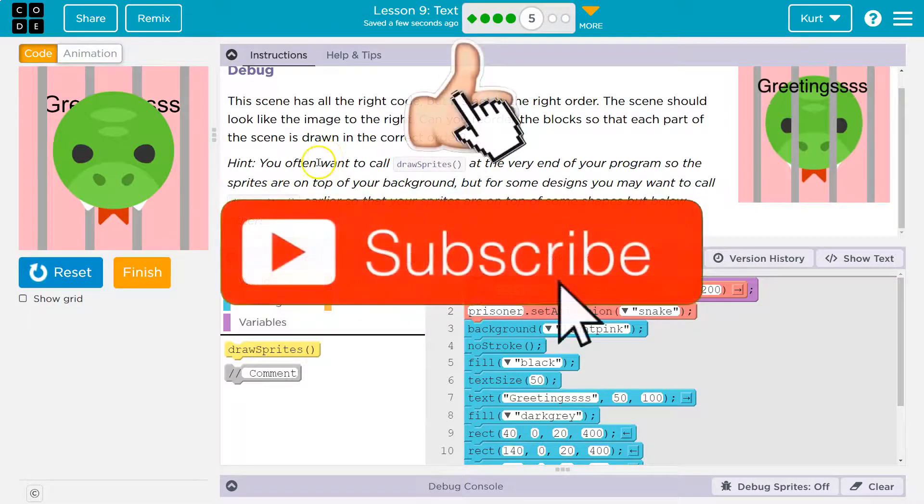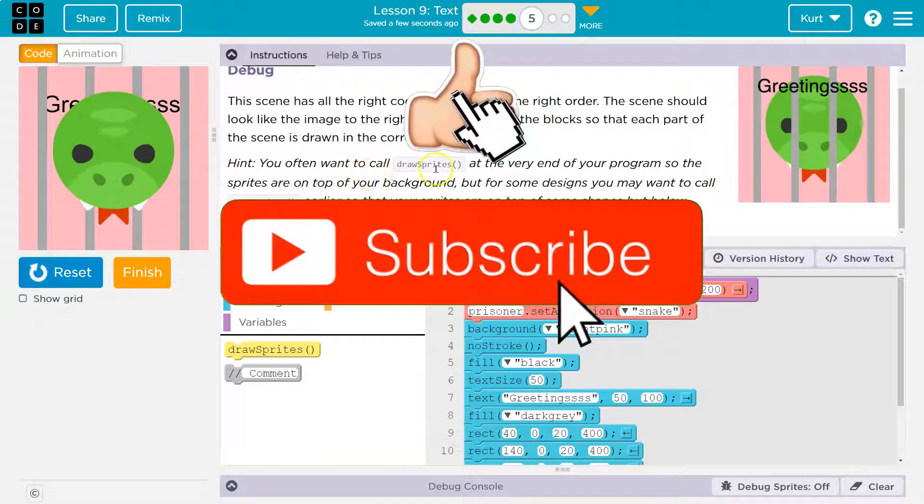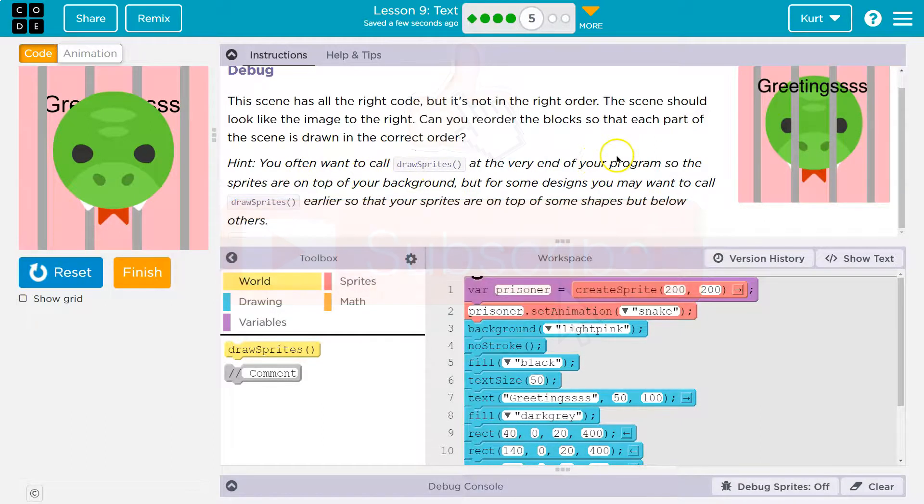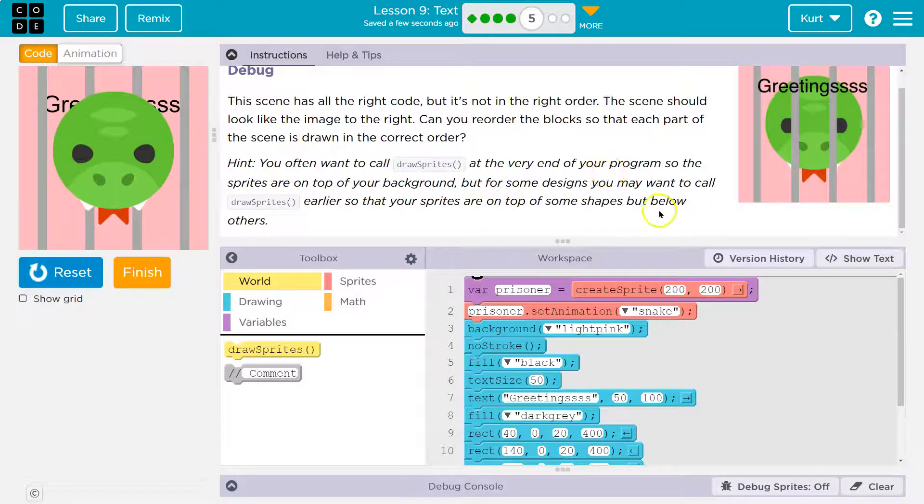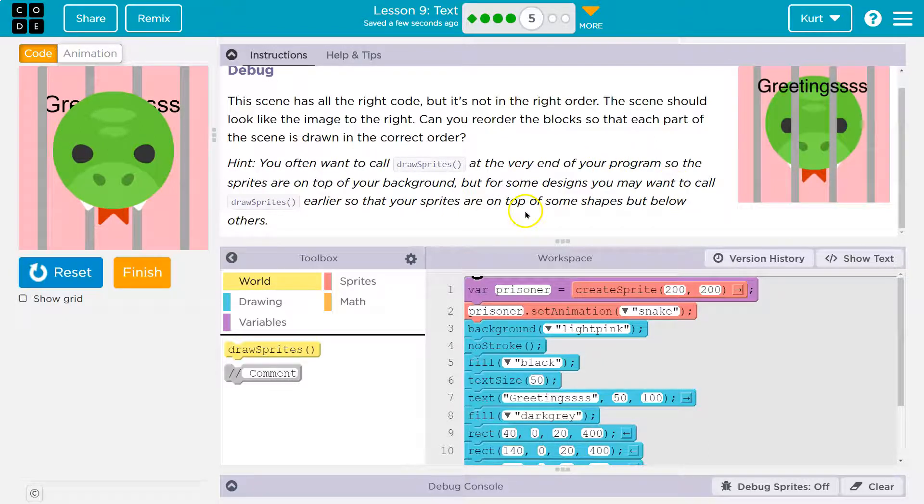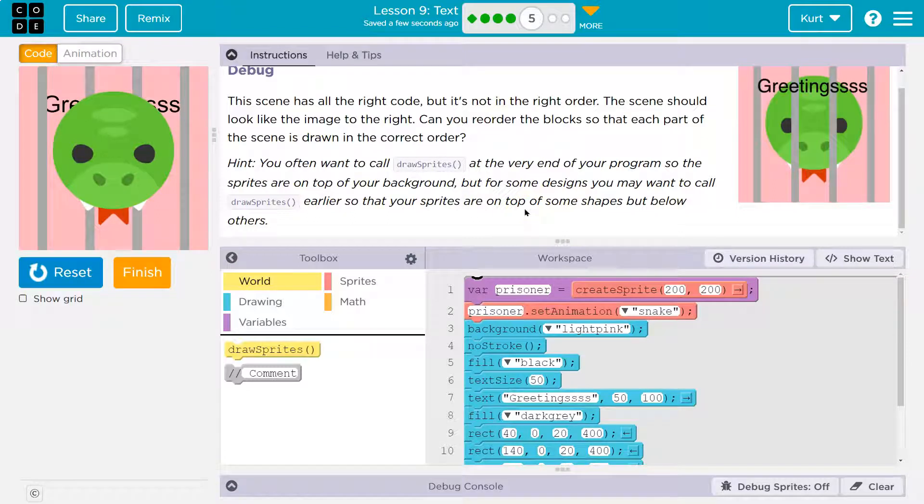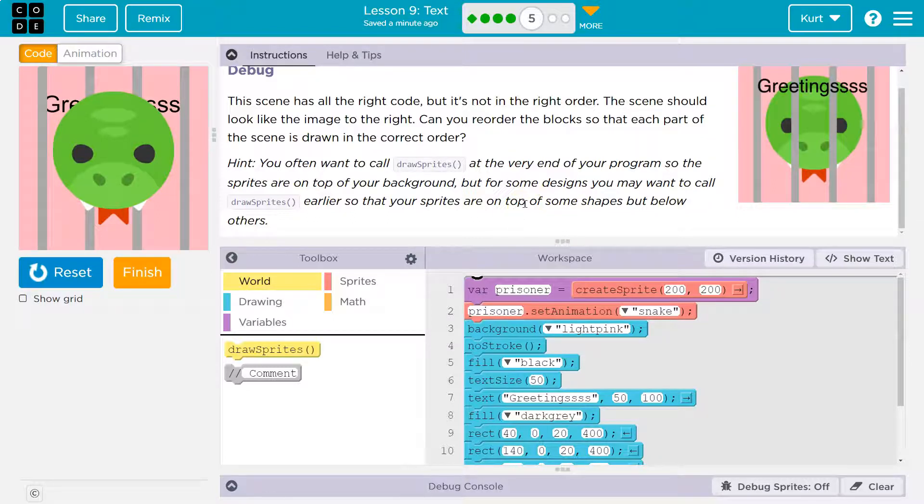Hint. Ooh, a hint. You often want to call draw sprites at the very end of your program so the sprites are on top of the background. But for some designs, you may want to call draw sprites earlier so that your sprites are on top of some shapes but below others.